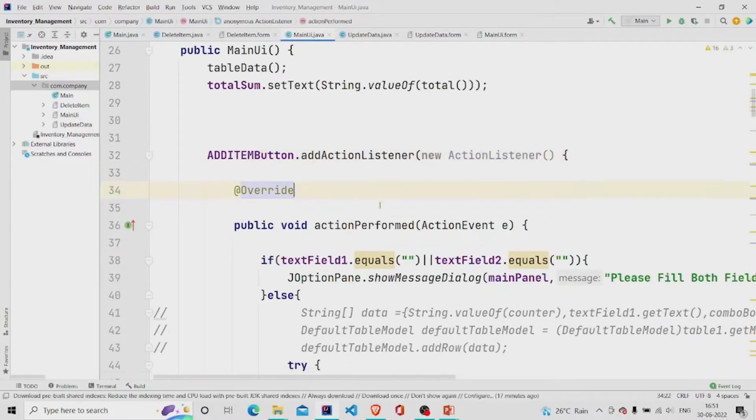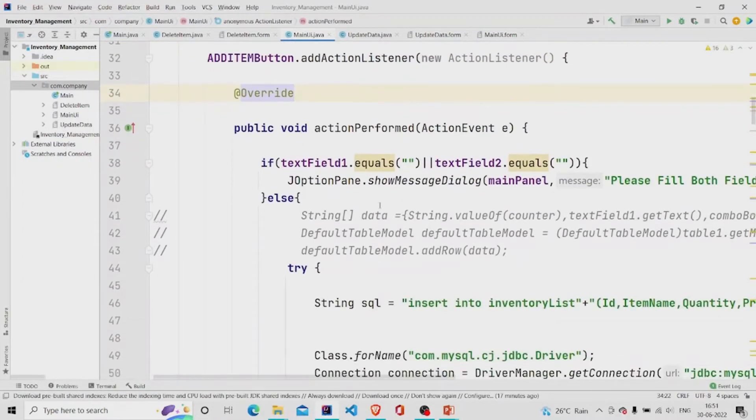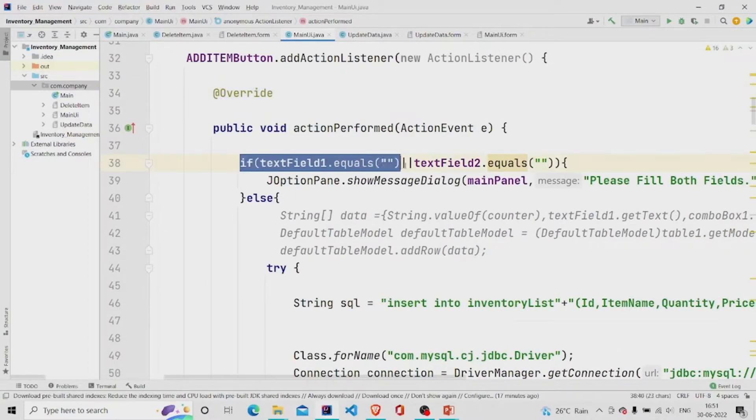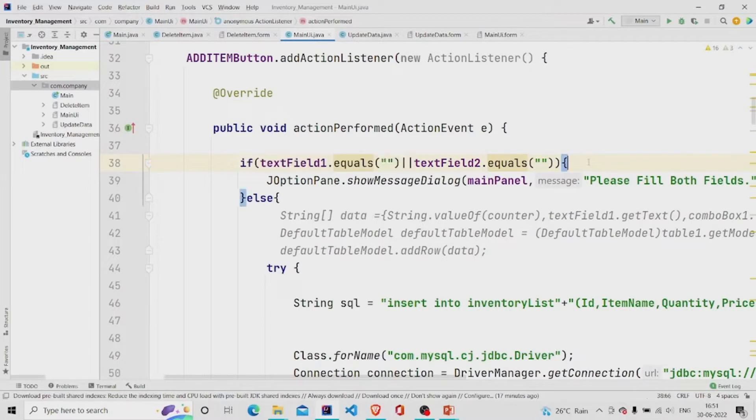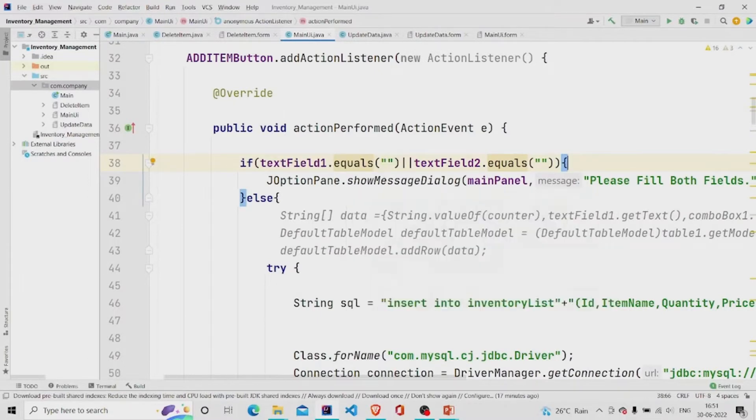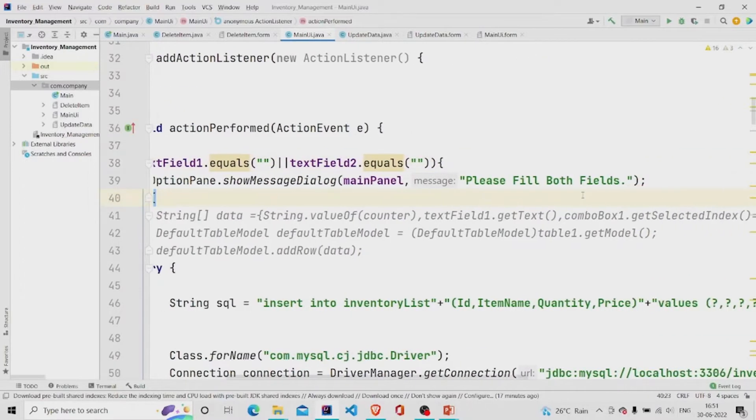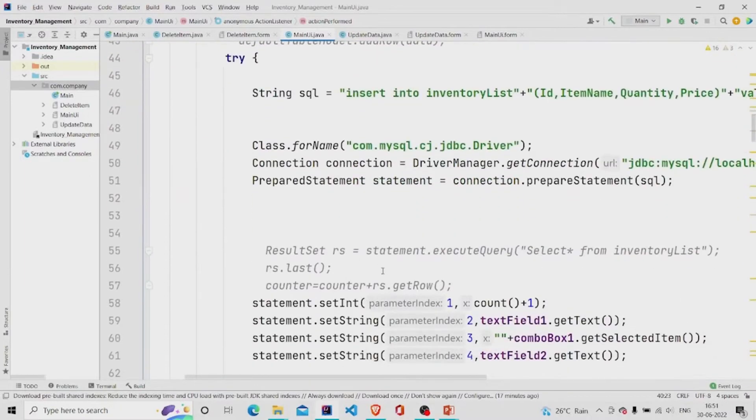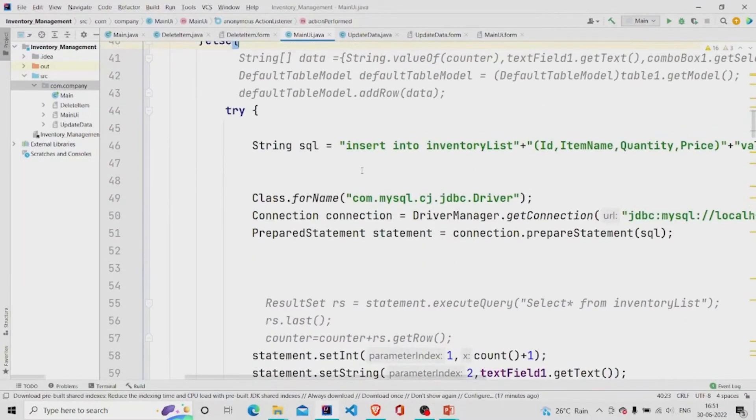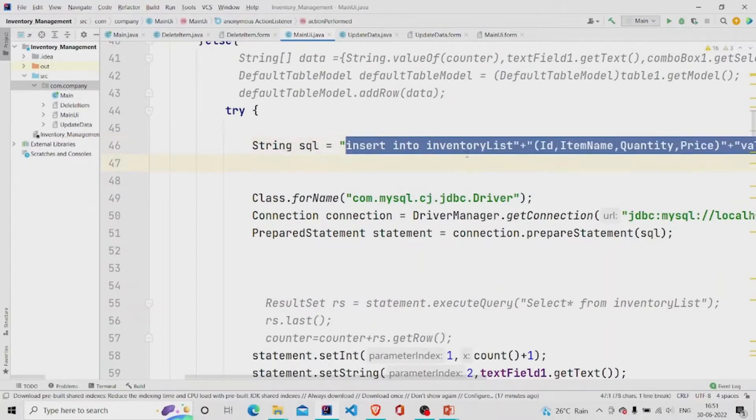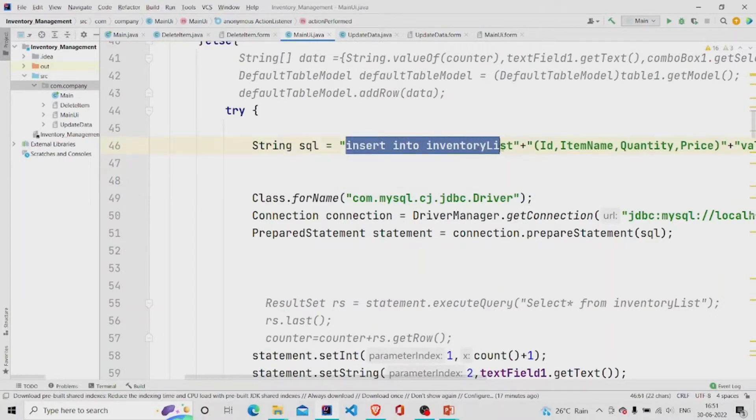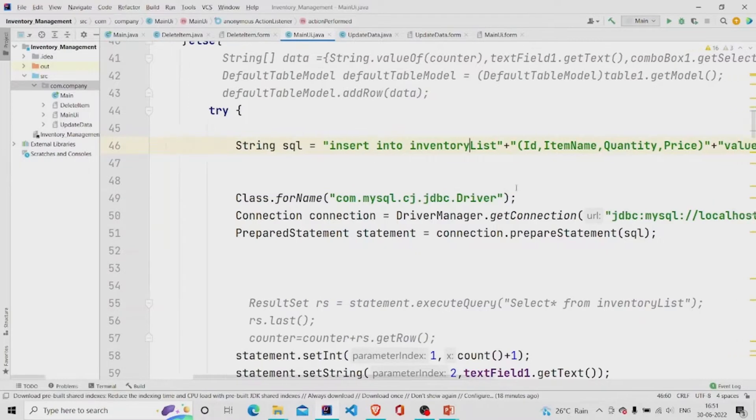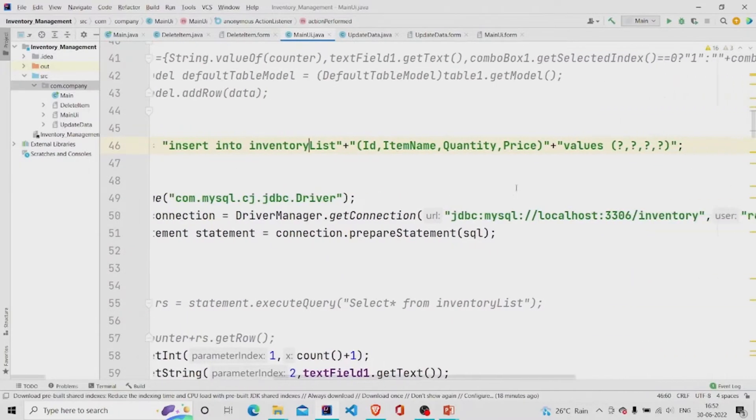So it checks first, it checks that both the fields are null or not. If they are null, then it will prompt a dialog box which says please fill both fields. Else, it is going to run this which is this query. Insert into inventory list which is my table name and this is the query.